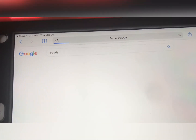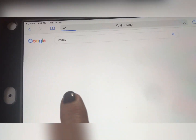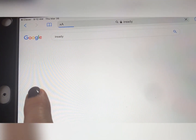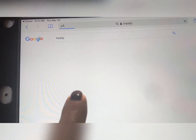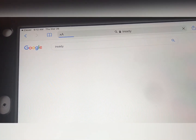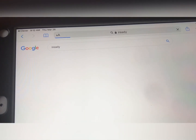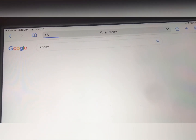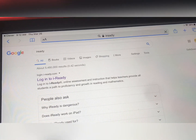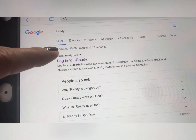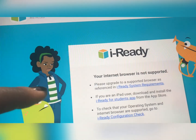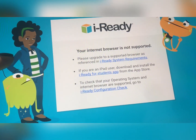And when you get to the iReady screen — it's loading — now I am on an Apple product so I won't be able to show you exactly what to do here. You're going to get to this login iReady screen and when you click it, it's going to say your internet browser is not supported.